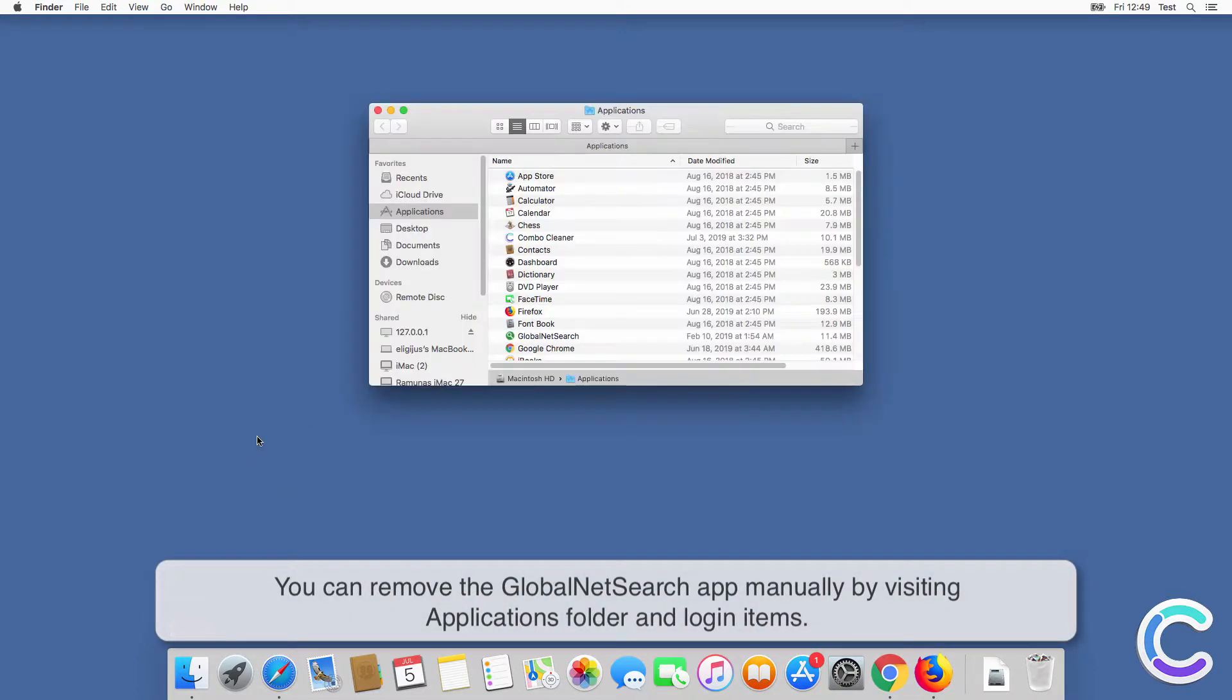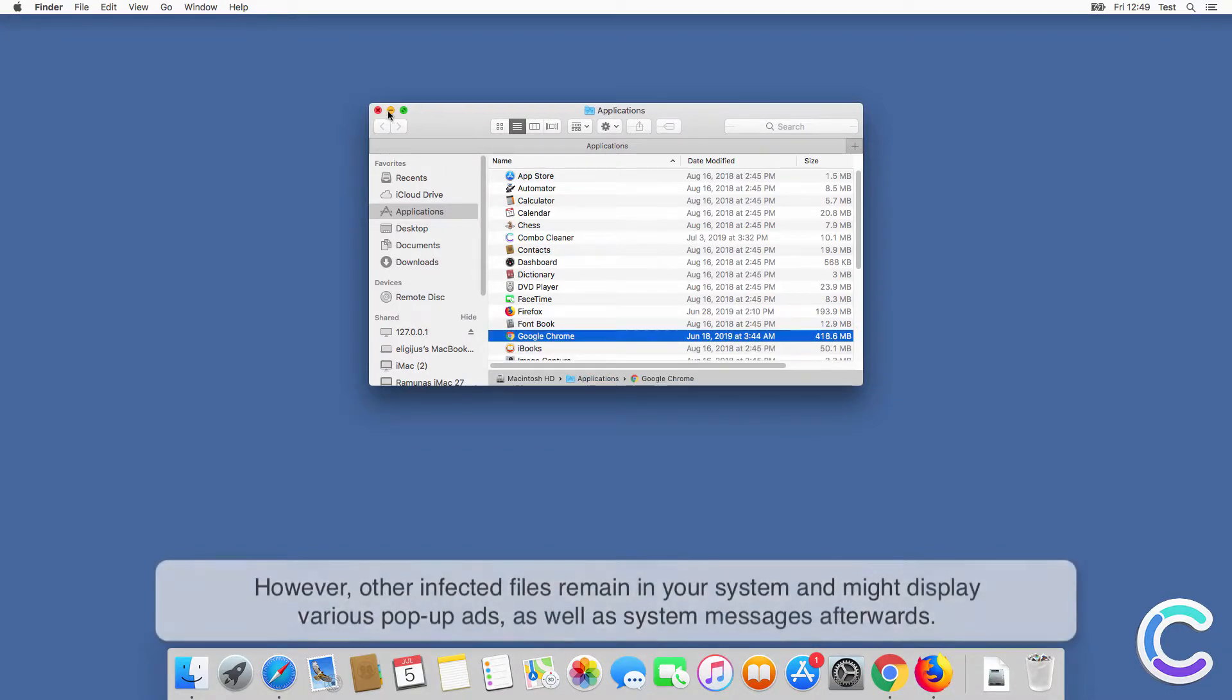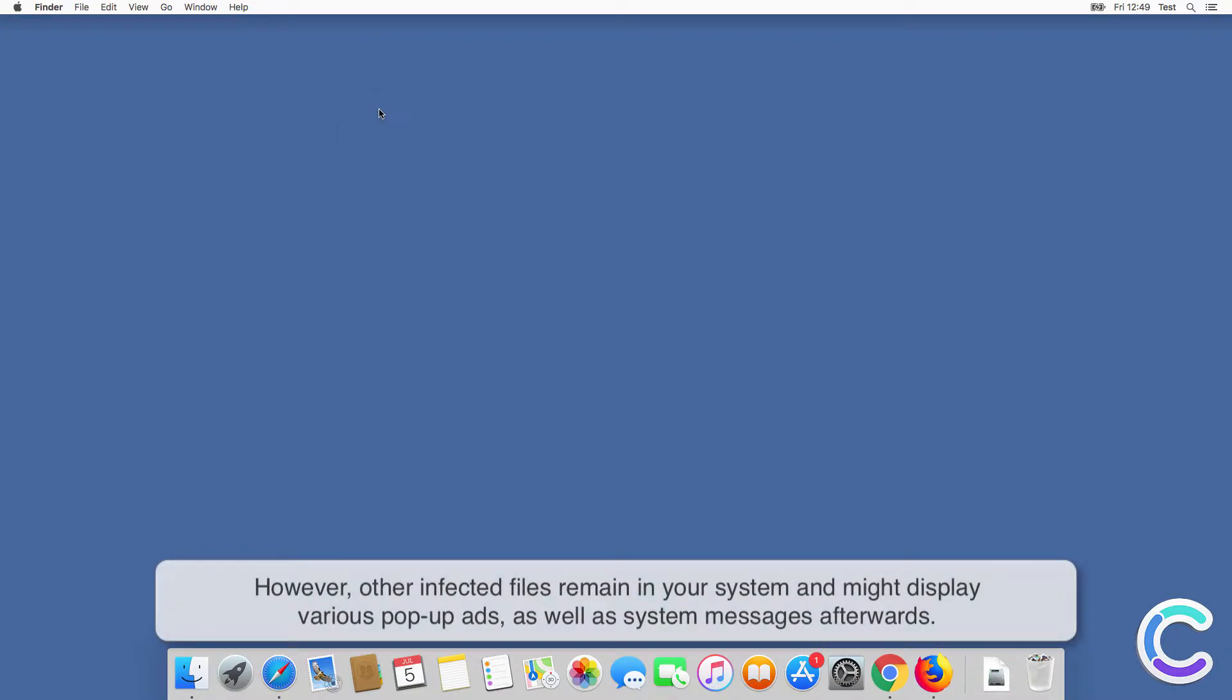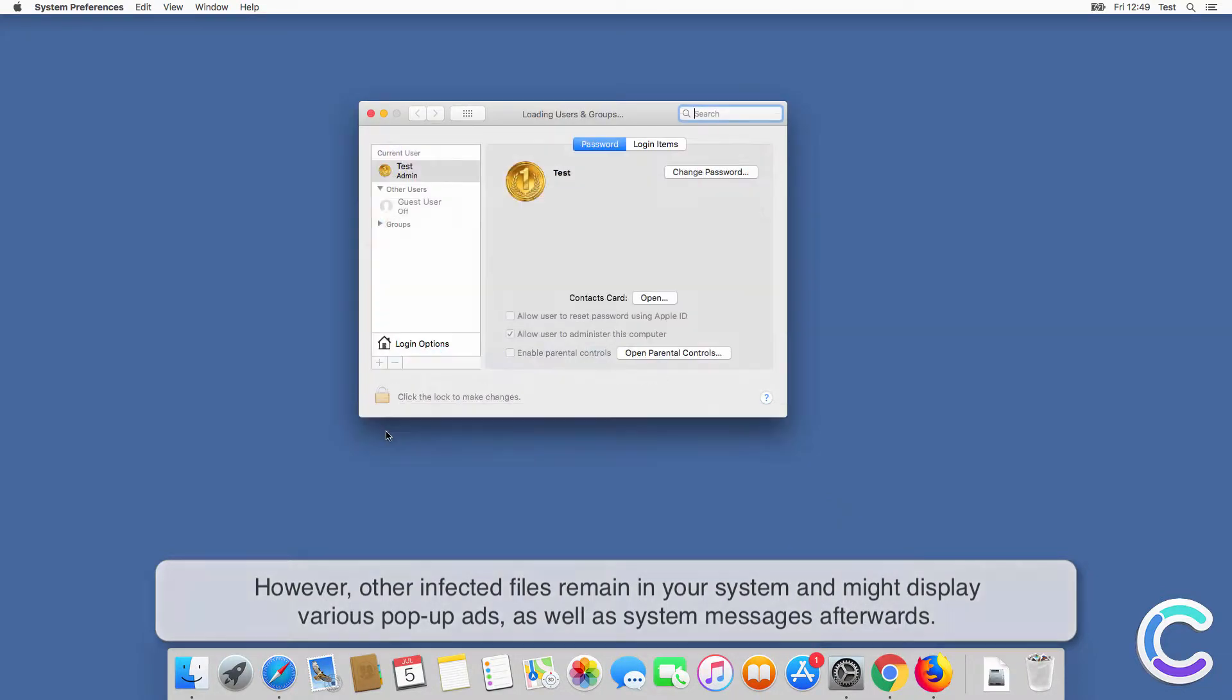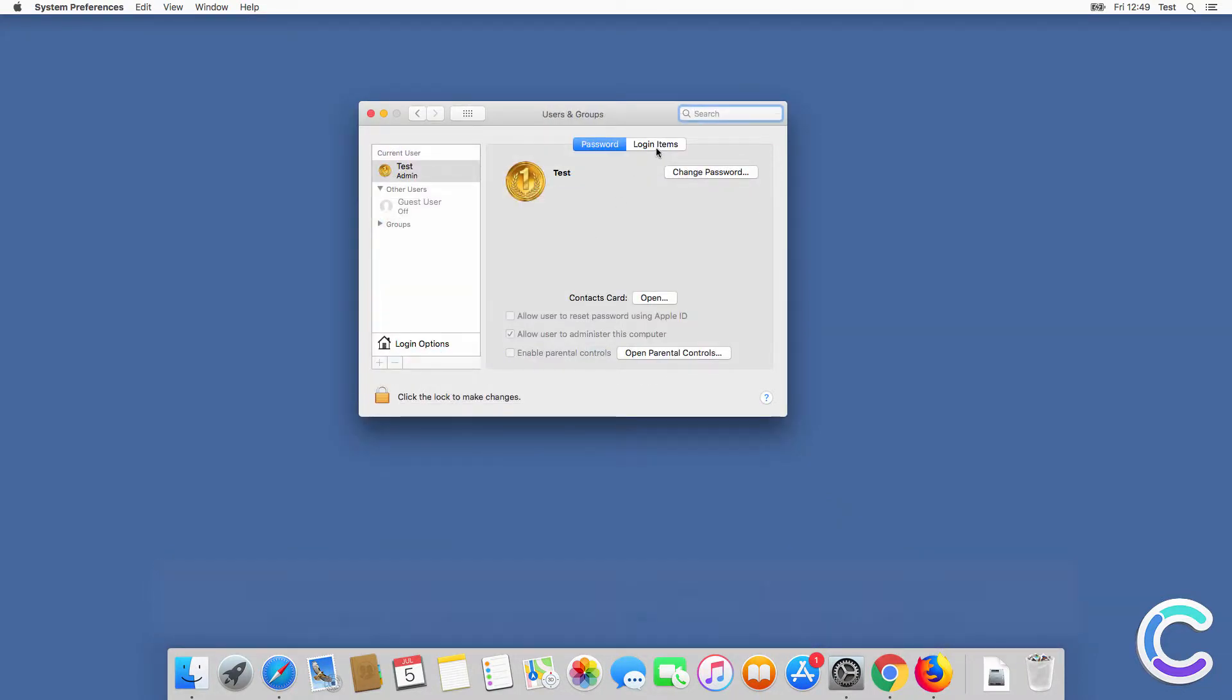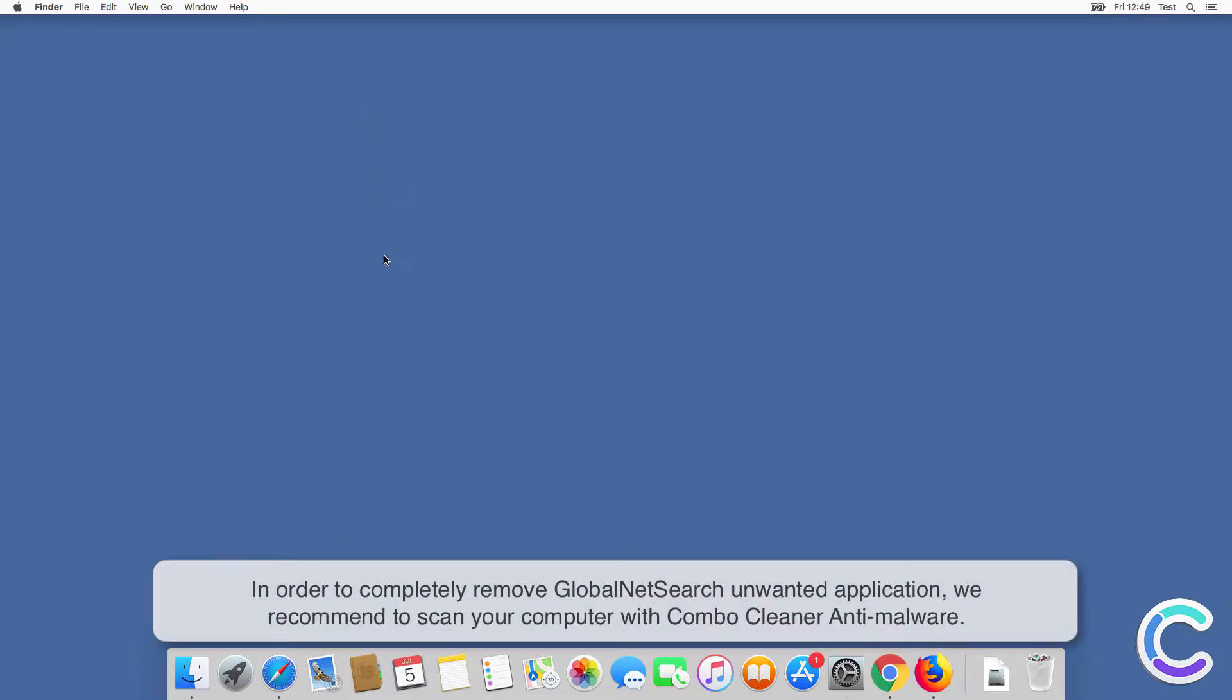You can remove the GlobalNetSearch app manually by visiting Applications folder and login items. However, other infected files remain in your system and might display various pop-up ads as well as system messages afterwards. In order to completely remove GlobalNetSearch unwanted application...